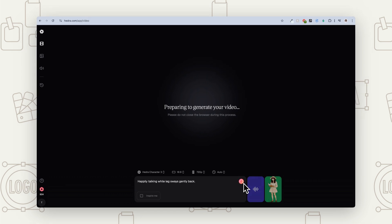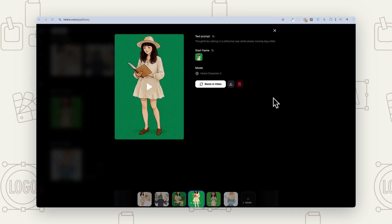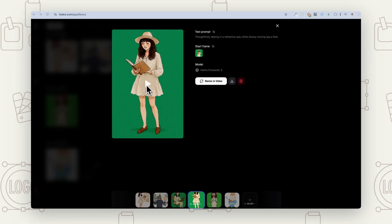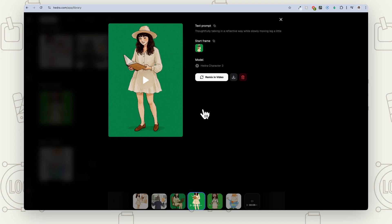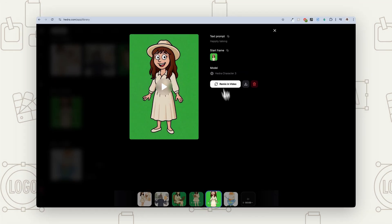Apparently it can take a bit longer when you've got the free version — it can be quicker if you're using paid. I found it doesn't really take too long, but just a warning, it may take a while. So you may want to just get it going, do other things and then come back once it's finished. So let's have a look at a few that I created earlier. This one uses that same image and the text prompt I wrote was 'thoughtfully talking in a reflective way while slowly moving a leg a little.' So this is how it turned out.